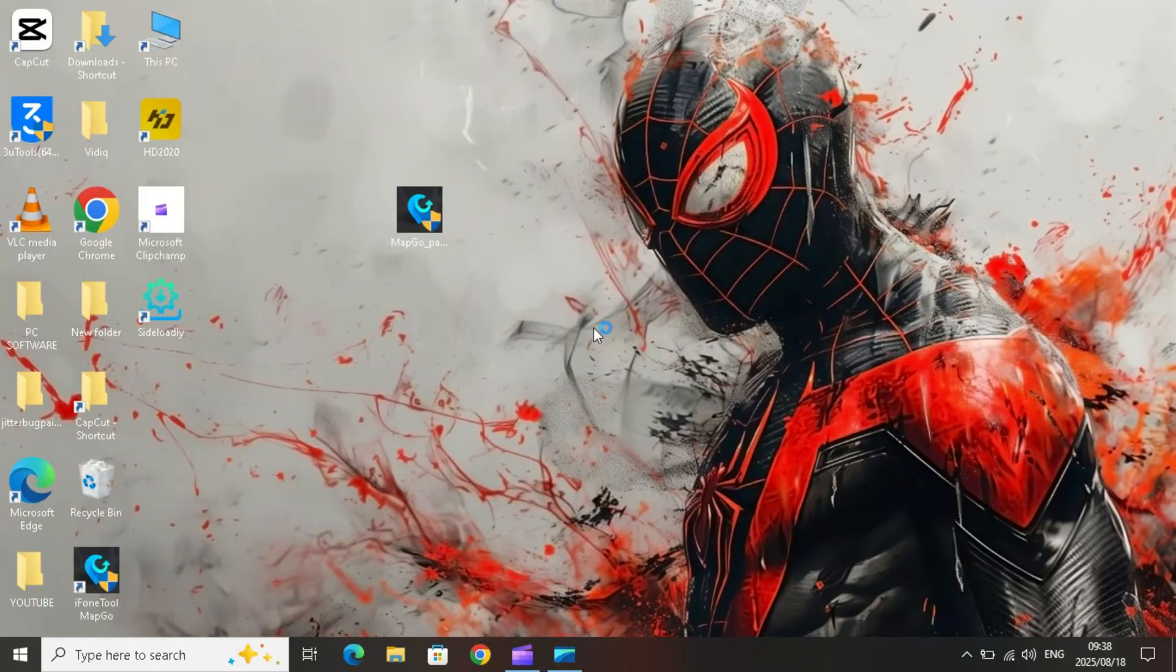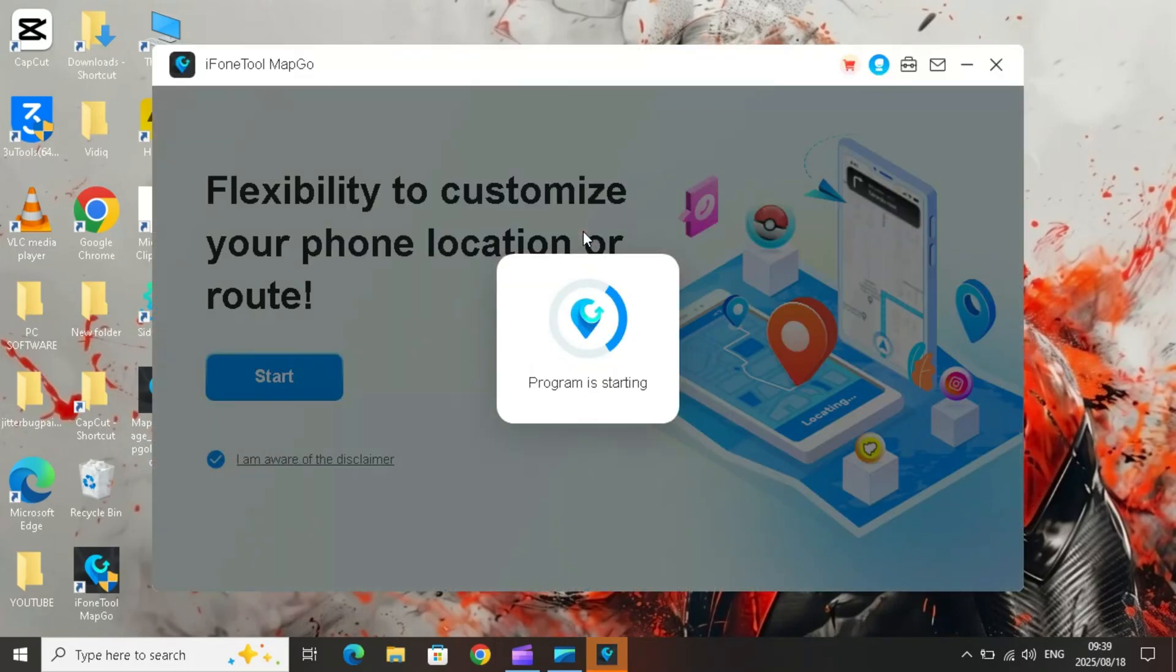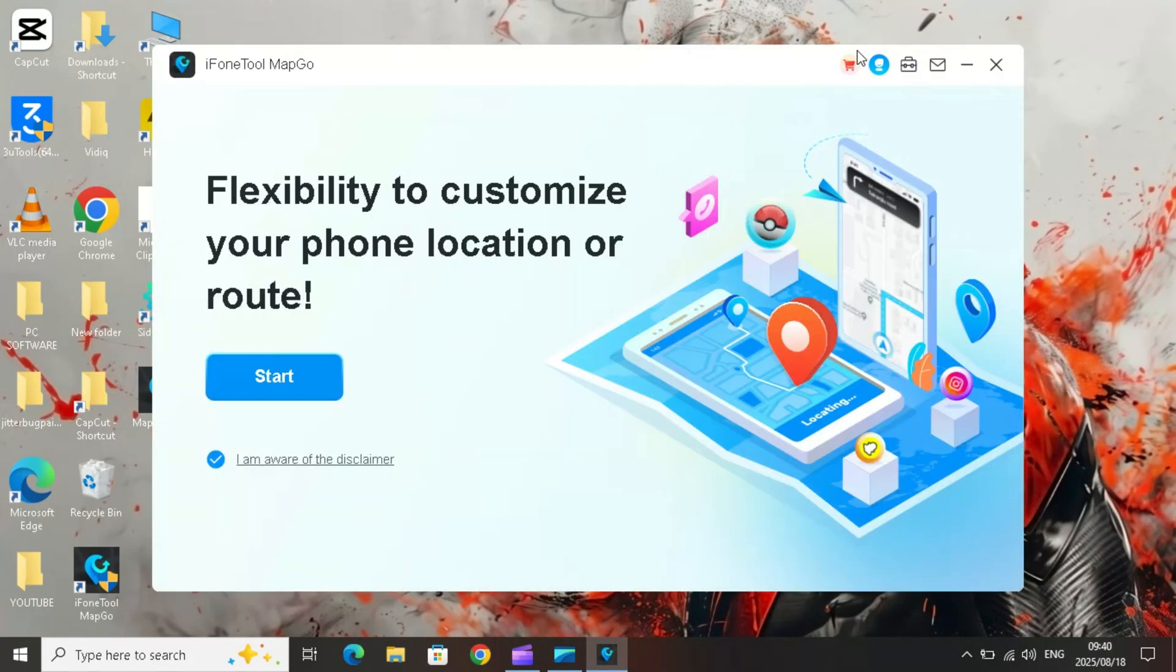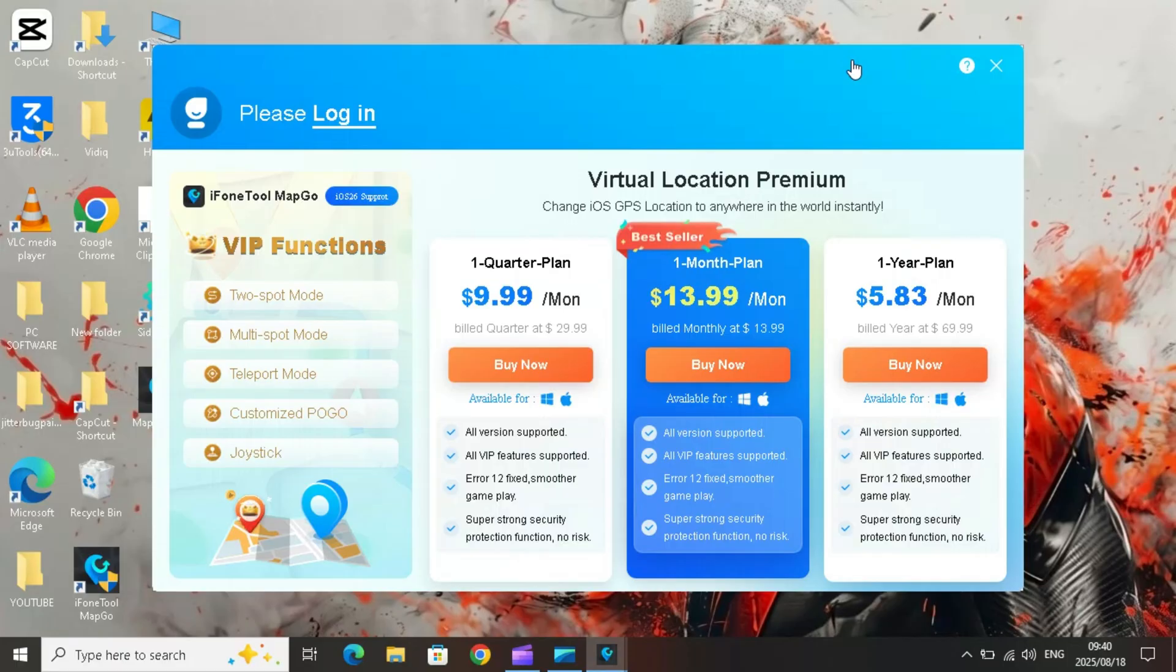When finished, launch MapGo. To unlock all features, MapGo offers flexible subscription plans. You can choose a one-month plan, a one-quarter plan, or a one-year plan depending on your needs.